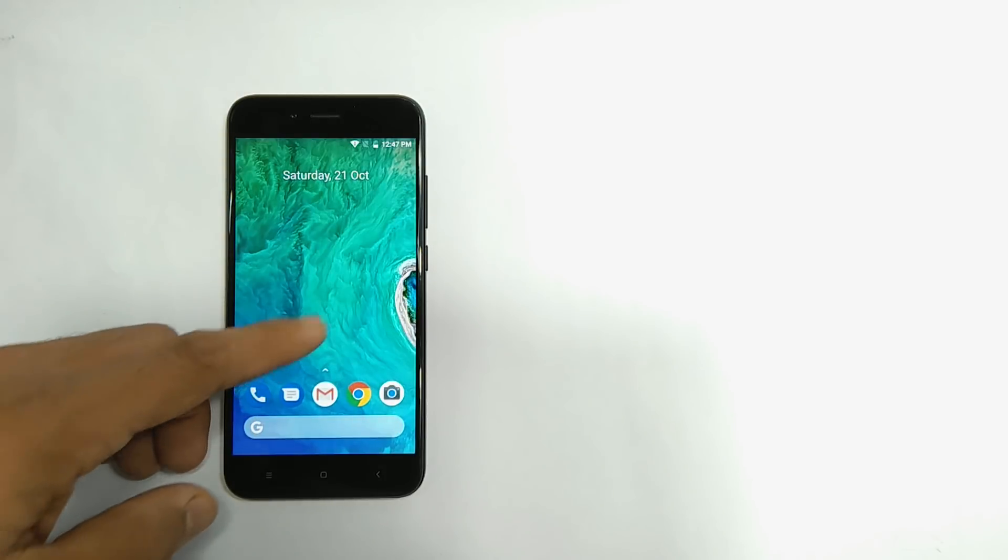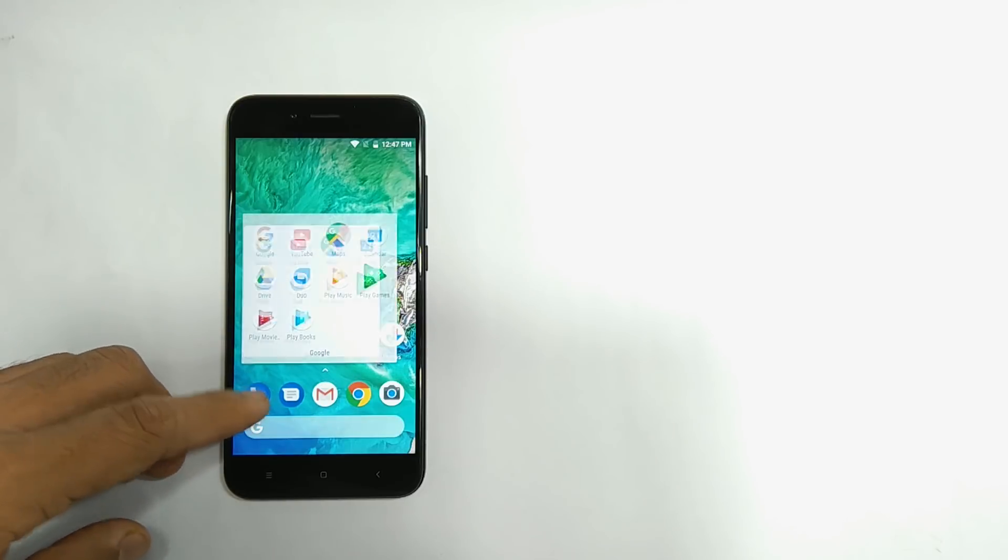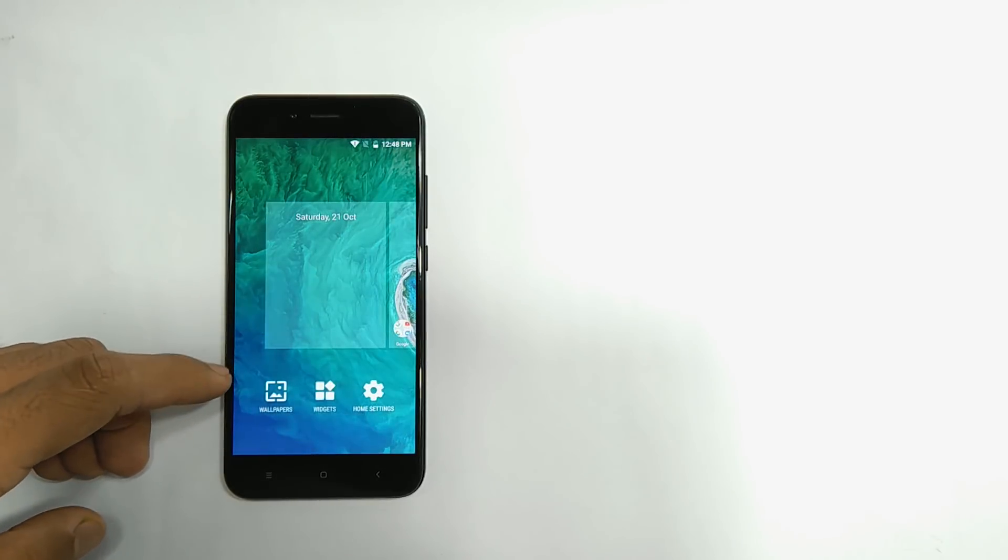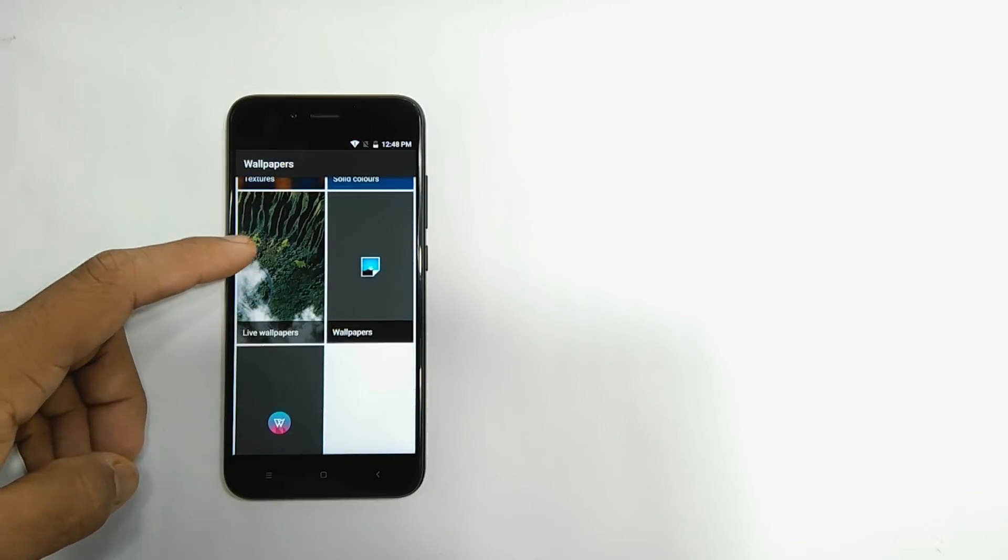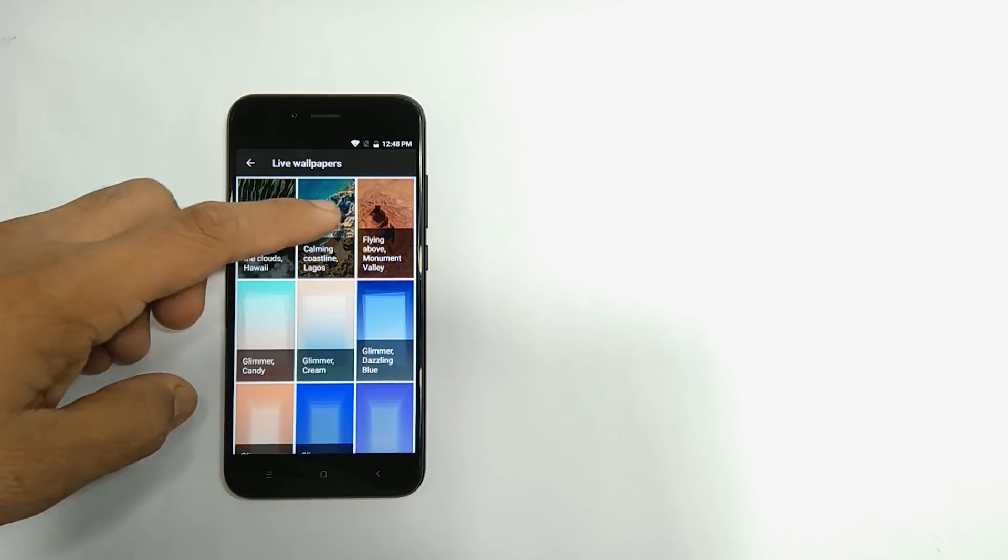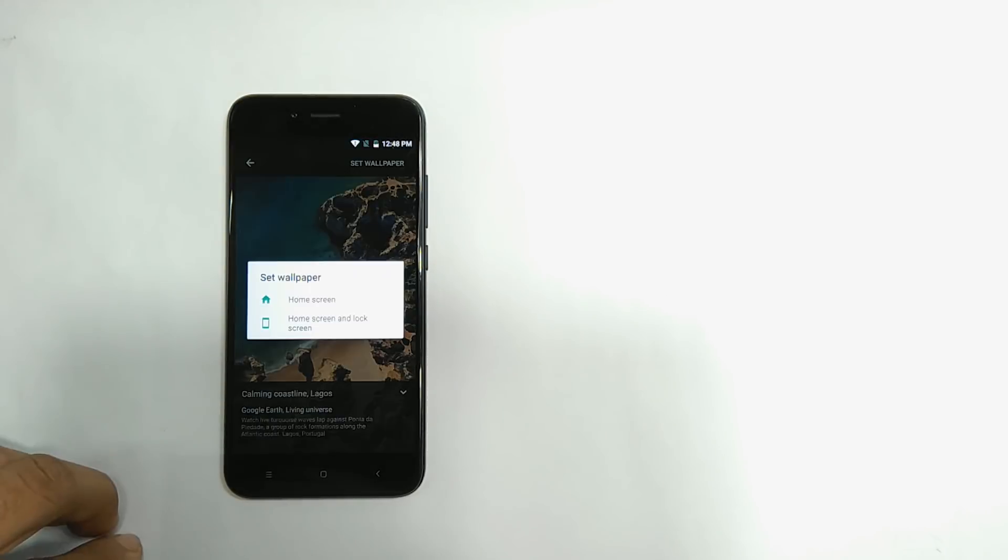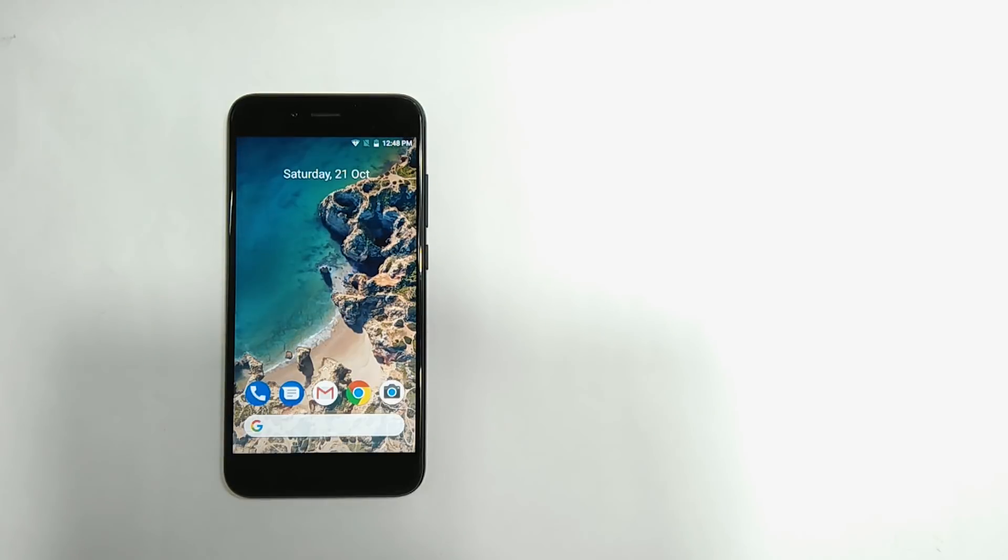Now let's set the live wallpaper. Tap and hold the screen, then select the wallpaper. Then select the live wallpaper. Then select this wallpaper. Then hit set wallpaper. Then select home screen. Done.